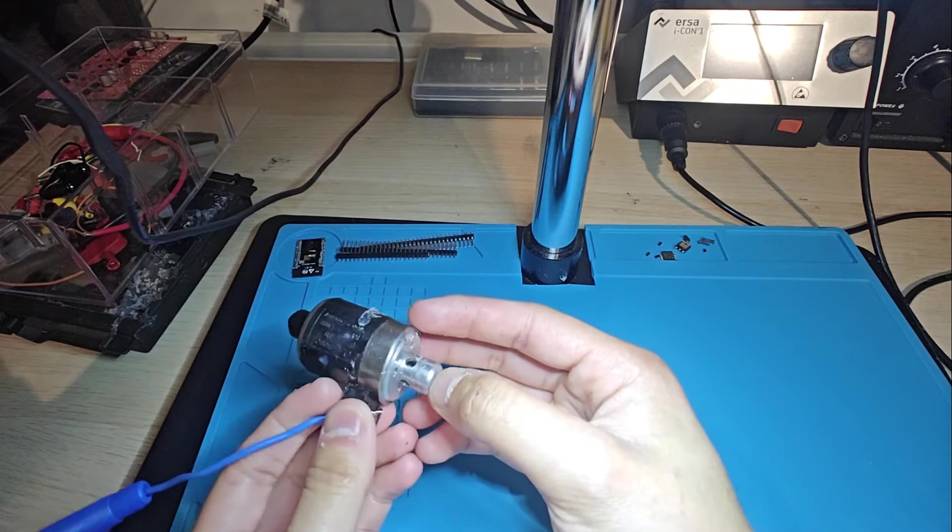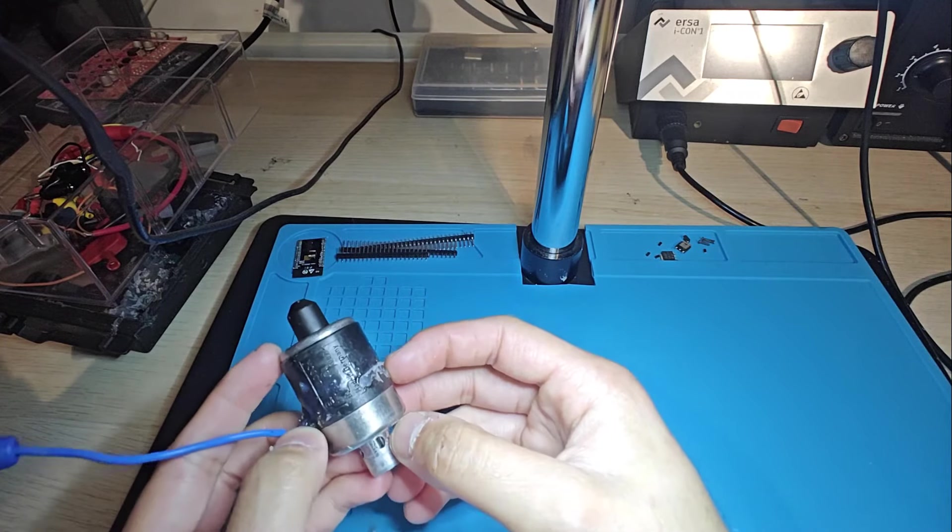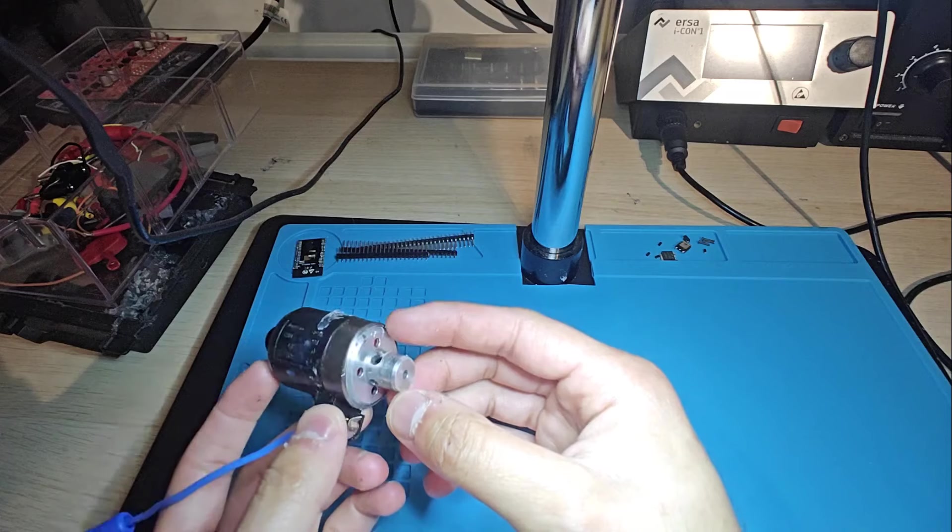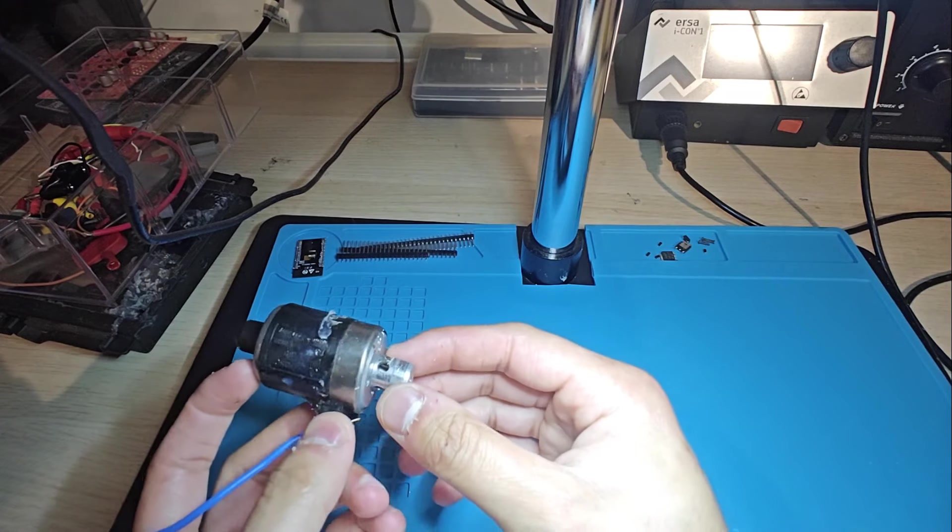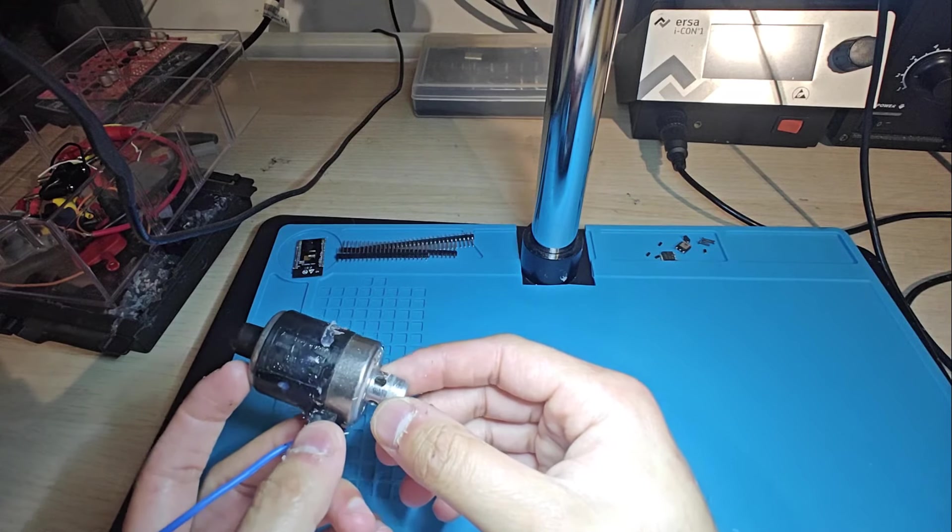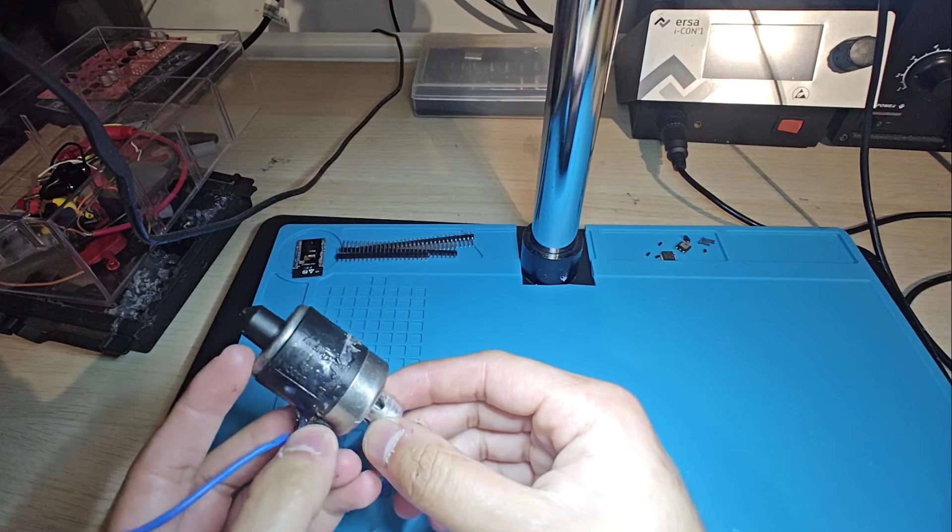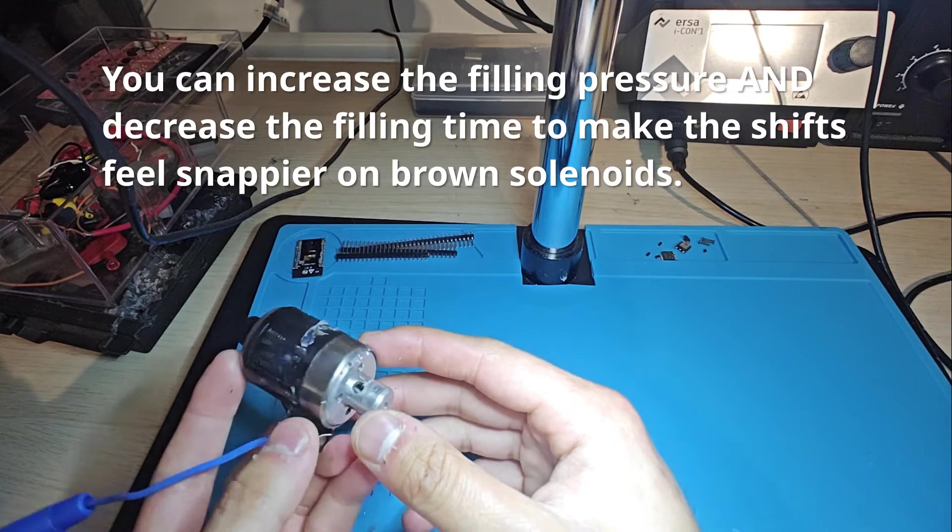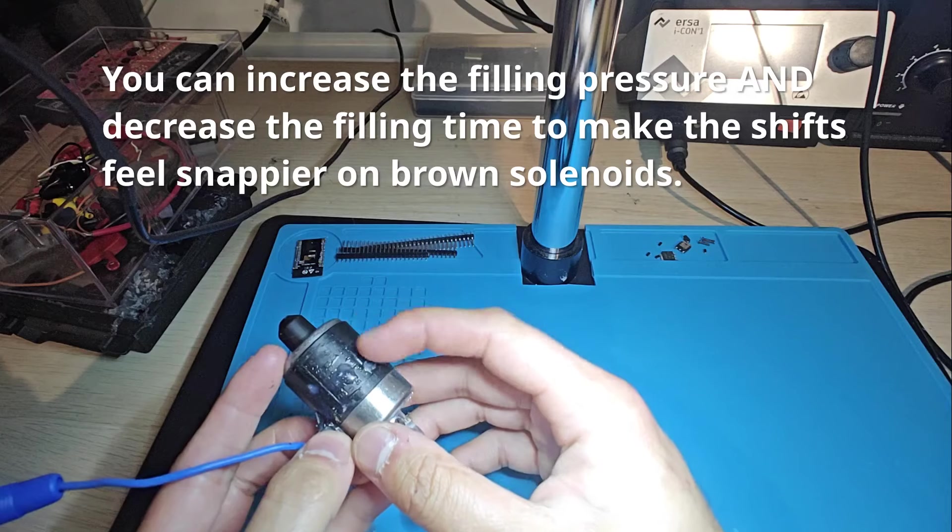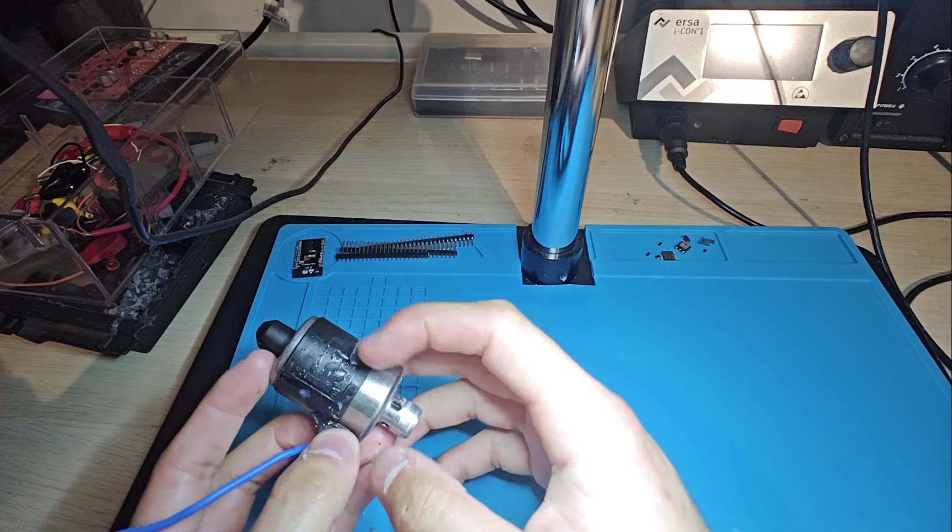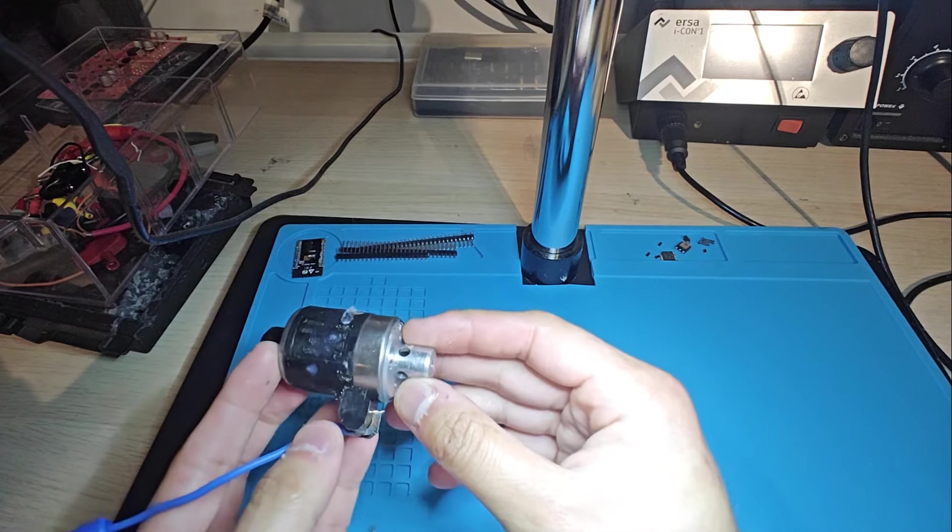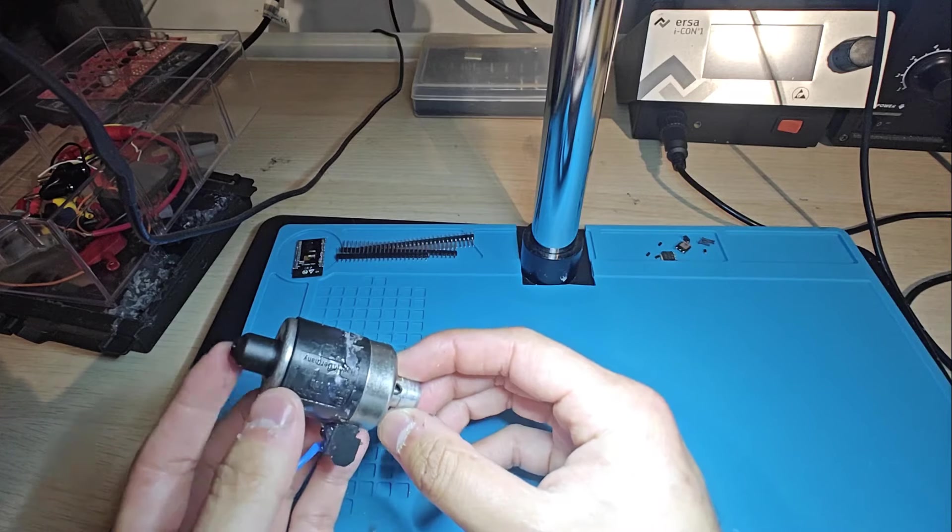And as a point of reference, a lot of my testers have been using brown solenoids with my Ultimate NAG52 TCU, and they've all noticed it responding quicker because I've increased the pressure maps for the filling pressure. So it's a way of compensating, if you will, for the fact that these ones will close slower. You just increase the target pressure, and this makes them actually react a little bit faster.